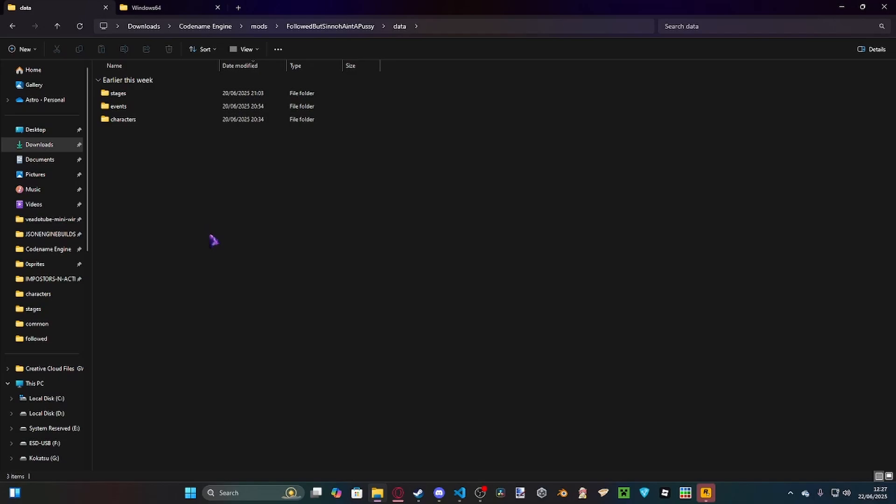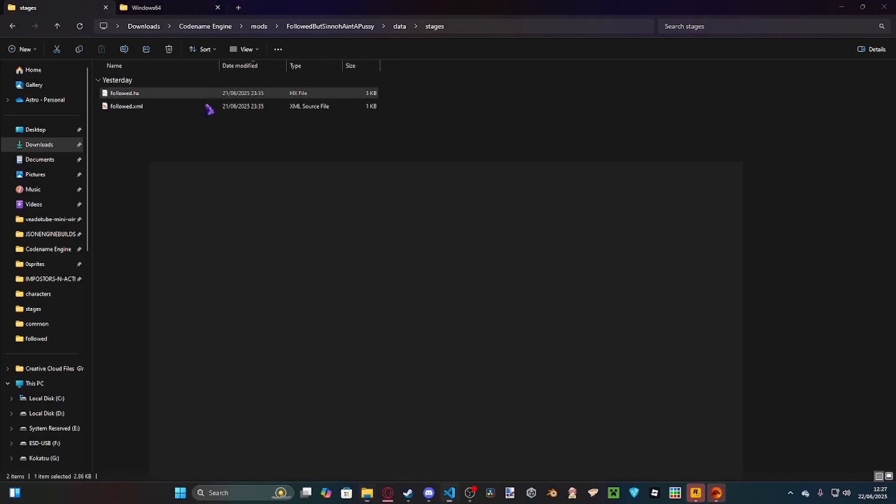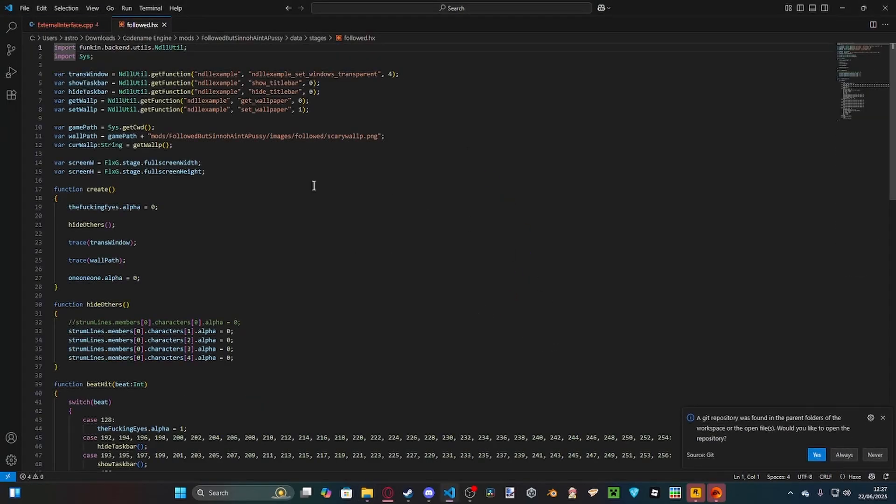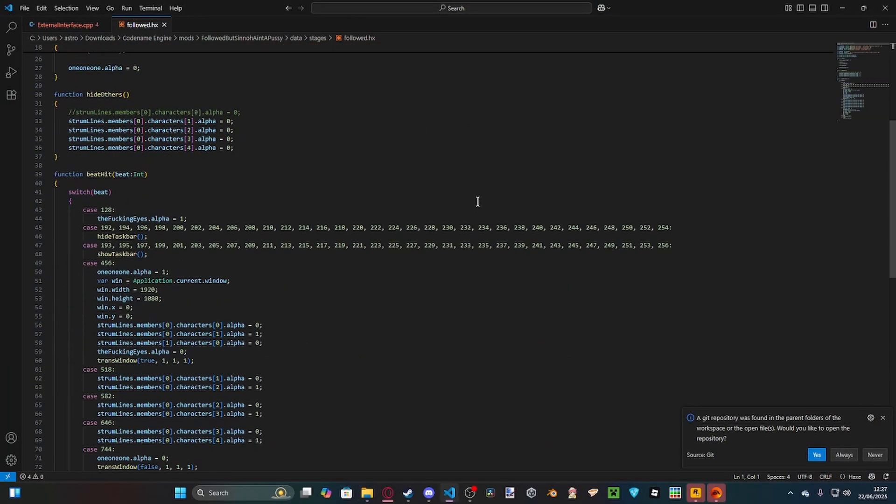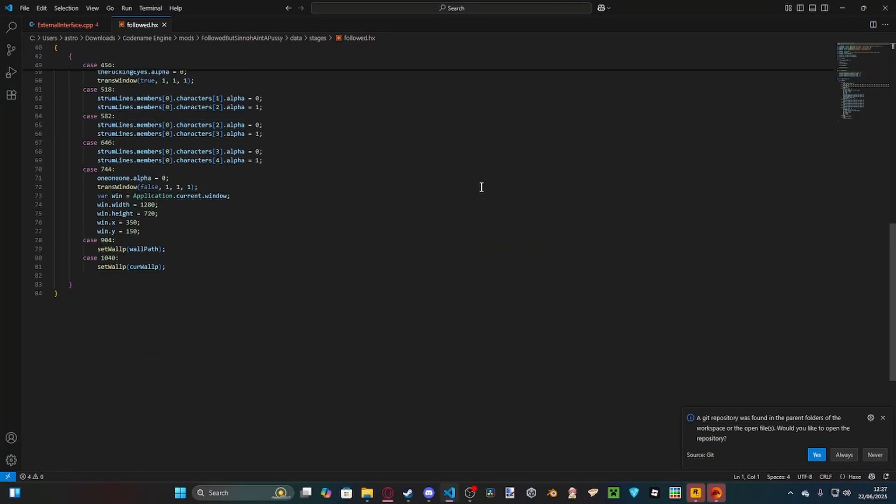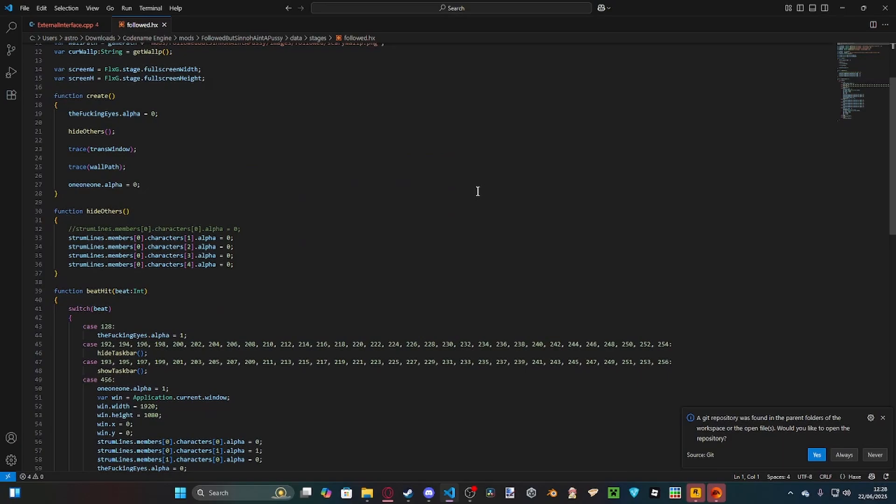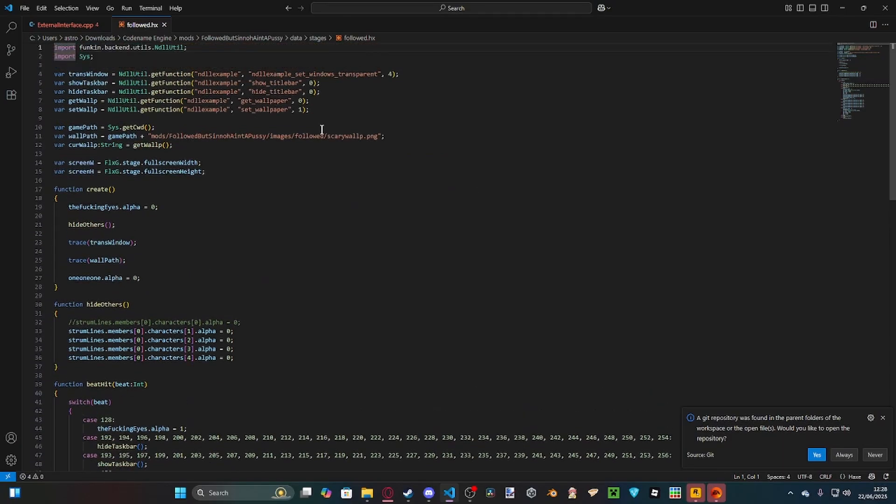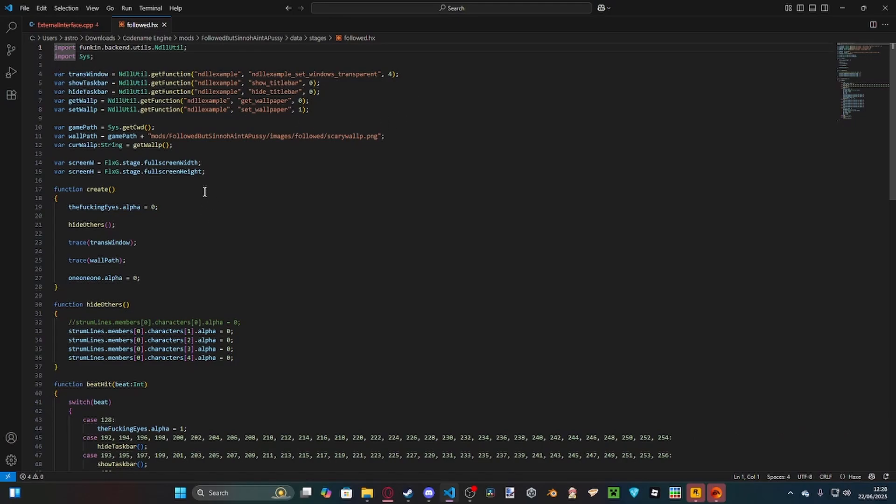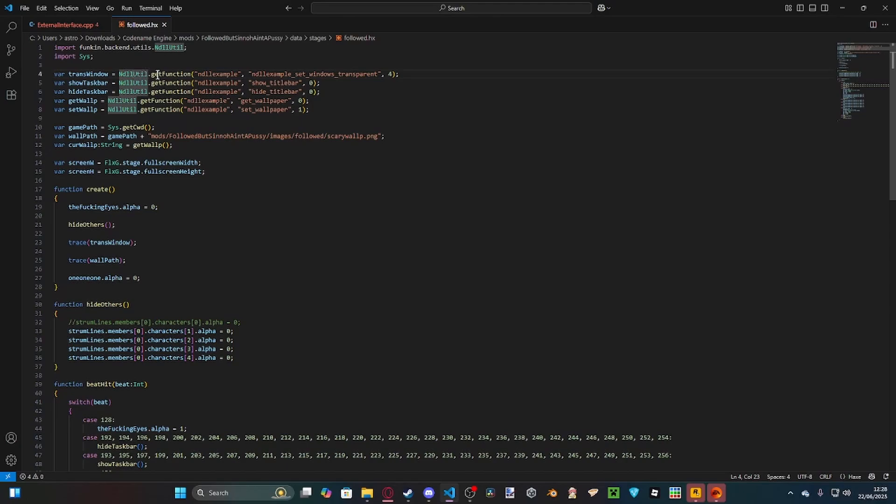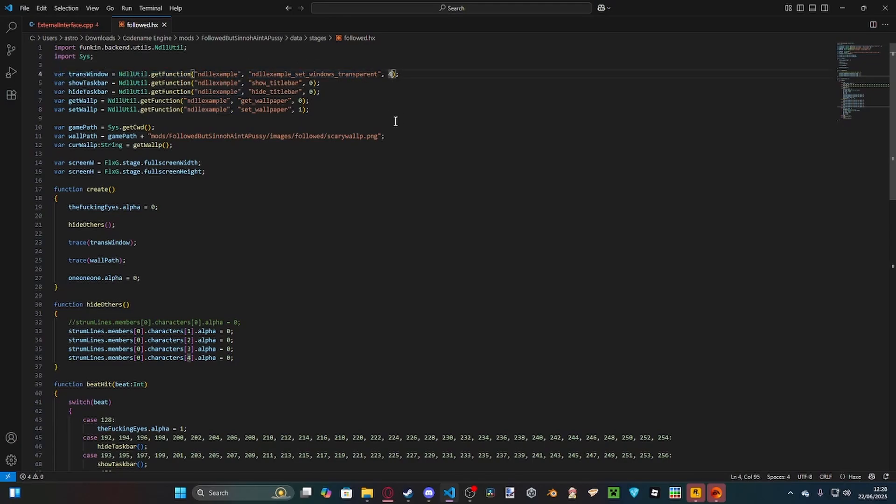You can't use this with events because it will crash your entire game, so you need to incorporate it into a stage. What I did is I remade Followed from Herbal Guy but it has a bunch of system level stuff. Essentially what you want to do is call an NDLL function, set the NDLL function as a var but call it as a method. For example, setting the window transparent would be var yourVar equals NDLLUtil.getFunction, ndll-example, which is the NDLL file we're looking for, then the function inside and the amount of parameters that the function takes.